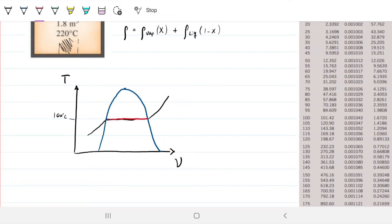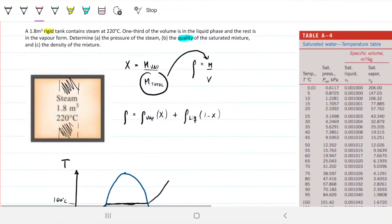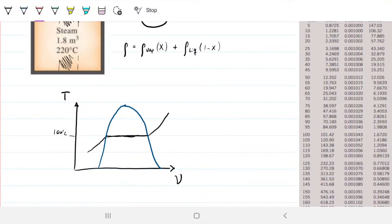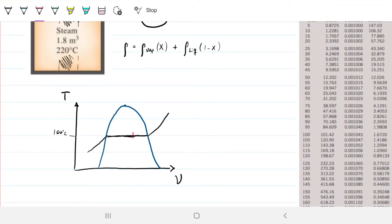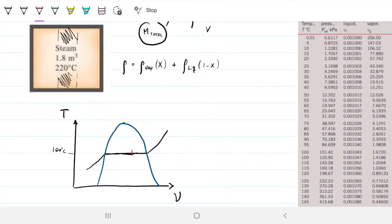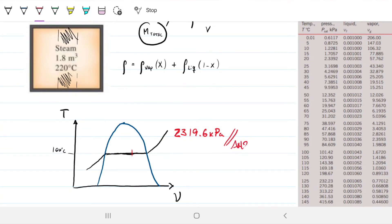I know from the start that I'm somewhere inside the dome — a mixture of vapor and liquid. I have one-third volume liquid and two-thirds vapor, so I'm shifted toward the vapor side. We need to calculate to know exactly where. The pressure at 220°C from the saturated table is 2319.6 kilopascals. Temperature and pressure remain constant during a phase change, so that's the answer for part A.